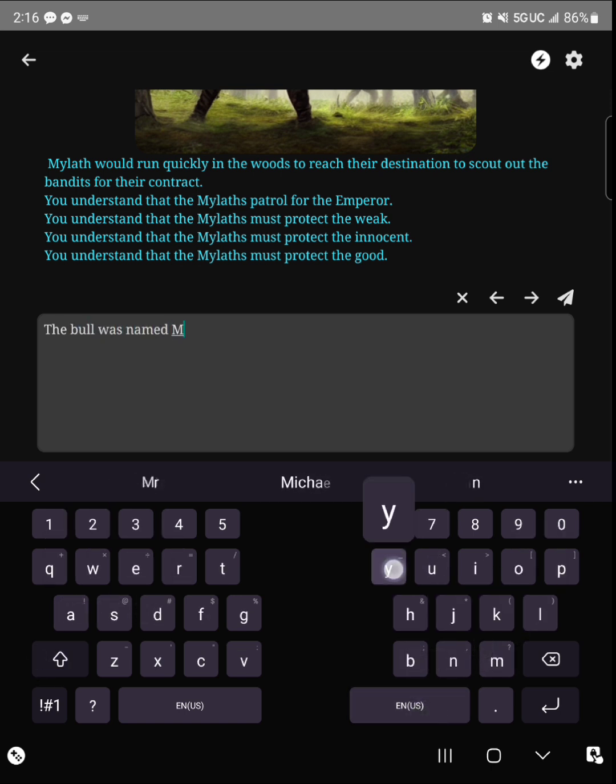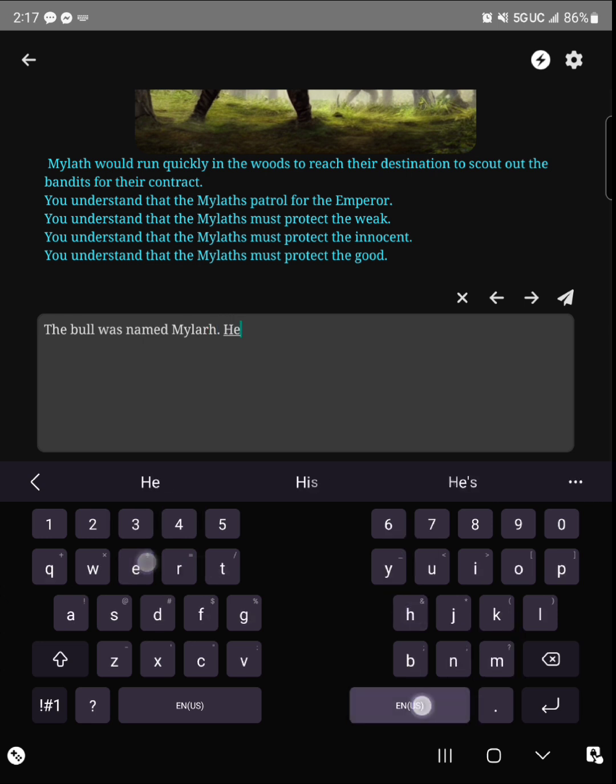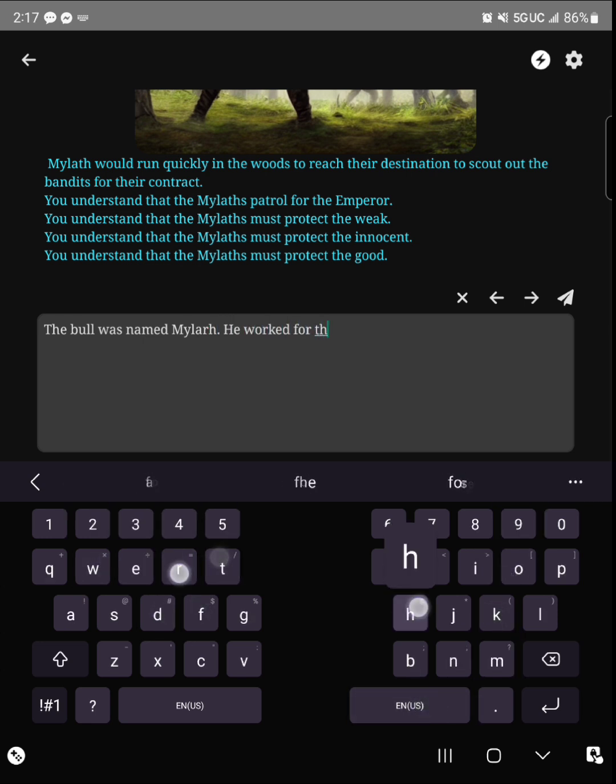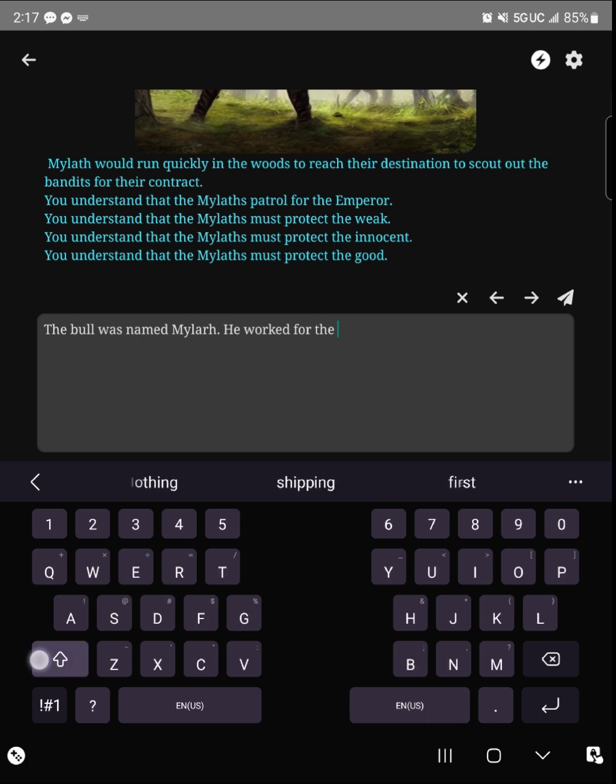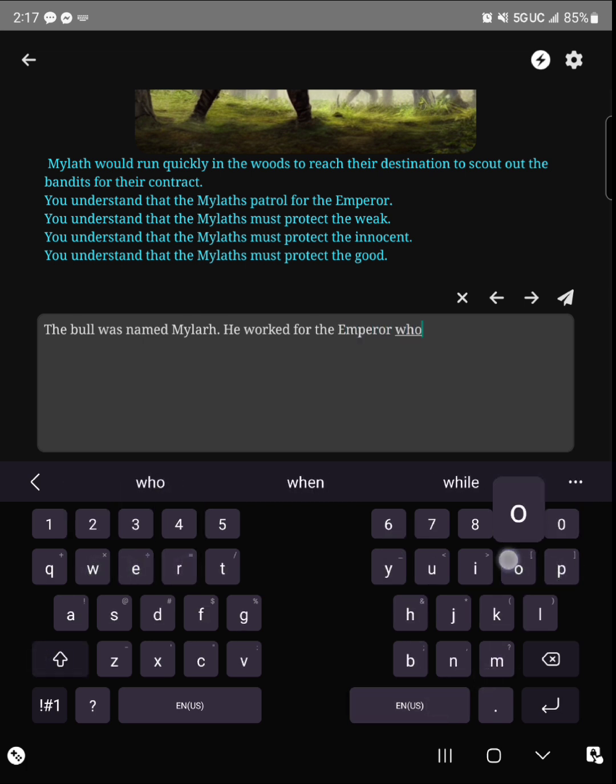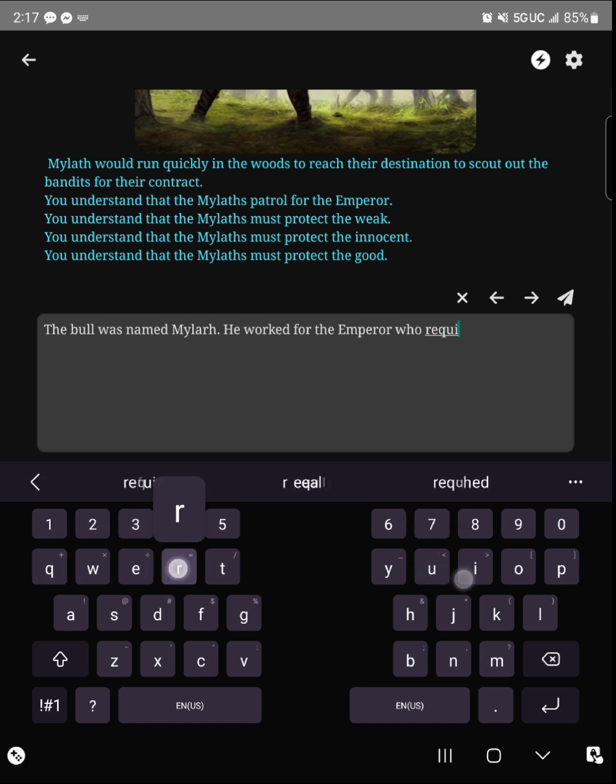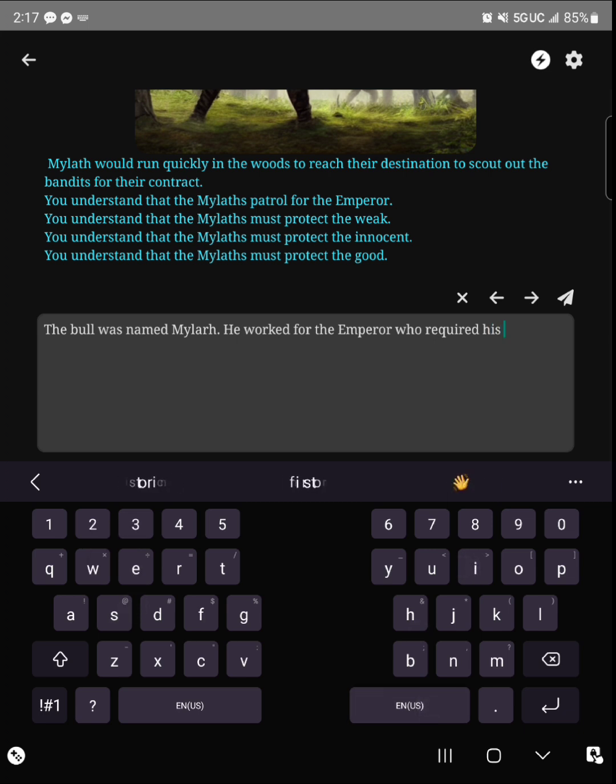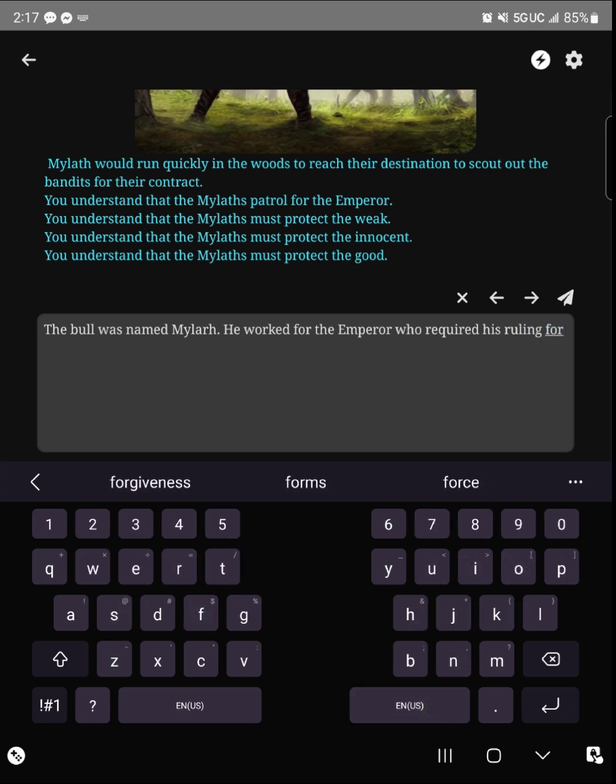So it said here the bull named Myleth worked for the emperor, and in his contract it said he must protect the weak, protect the innocent and the good. So I kind of try to round it up into one thing so it was more cohesive for the story and for the AI to understand that it shouldn't be listing all of these things at once.